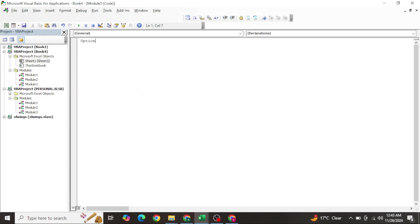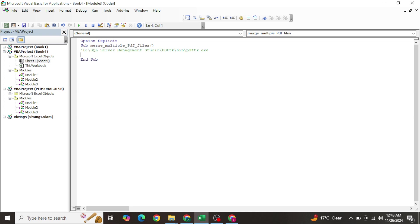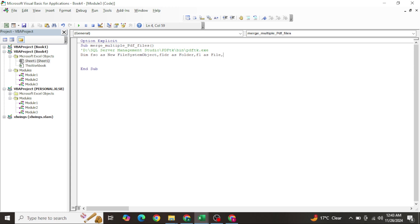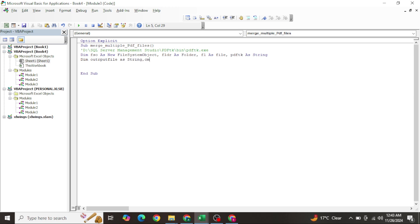Come into the VBA module using Alt+F11, write your code in Option Explicit mode. Create a sub procedure - for example, MergeMultiplePDFFiles. Paste the PDFtk path you copied as a string. Declare your variables: FileSystemObject as New FileSystemObject, Folder as Folder, F1 as File, PdfTk as String, OutputFile as String.